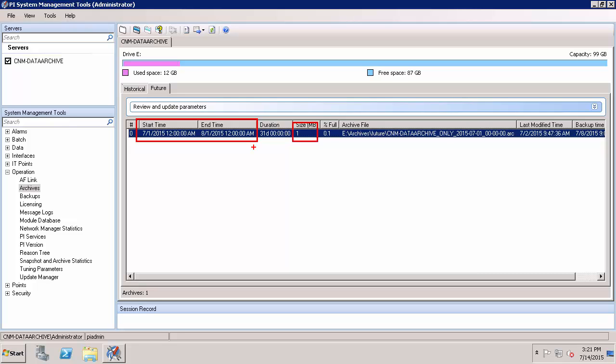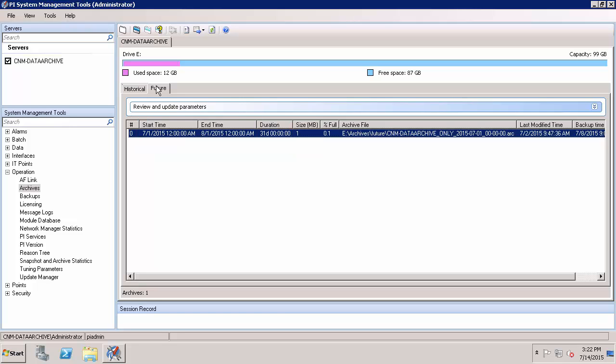And so for example, if I have a new value that comes in for August 15, my PI Data Archive would automatically create a new future archive file for that month for me. Again, this is a super easy process and it's really designed so the only thing that I have to manage is my disk space.